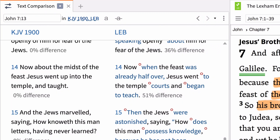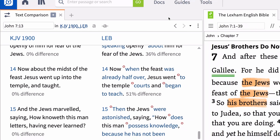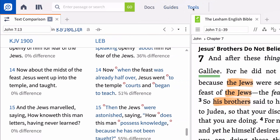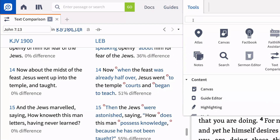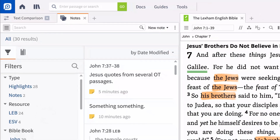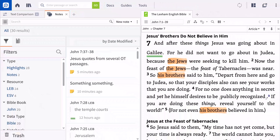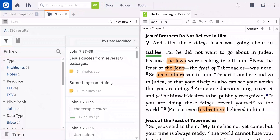As you compare different versions, continue to ask yourself the questions important to observation: Who, What, Where, When, Why, and How. As you do, open the notes notebook you created for John 7:1-39 and enter what you have observed.